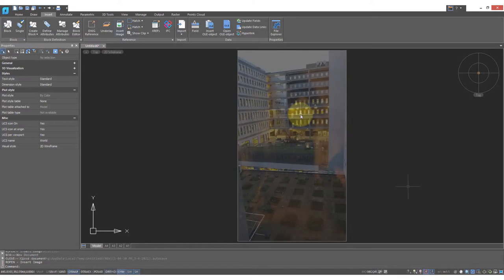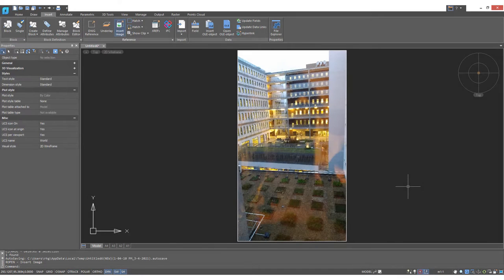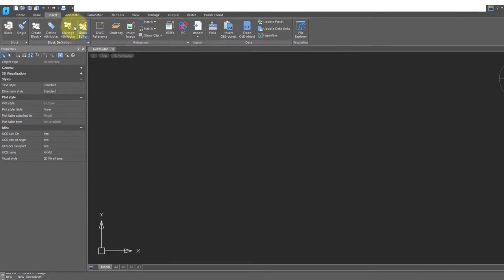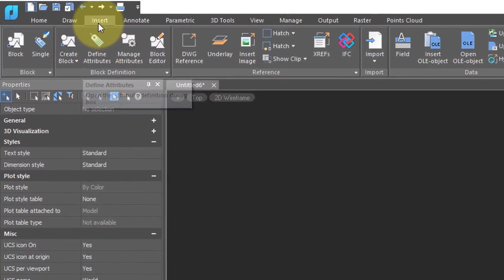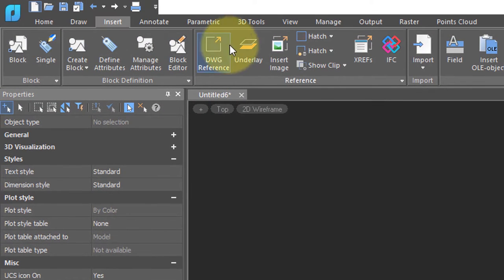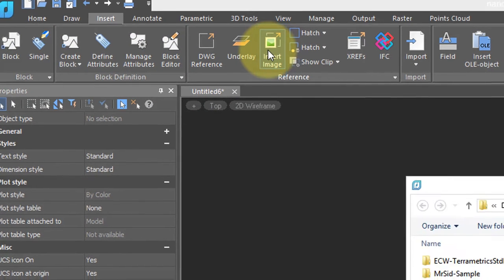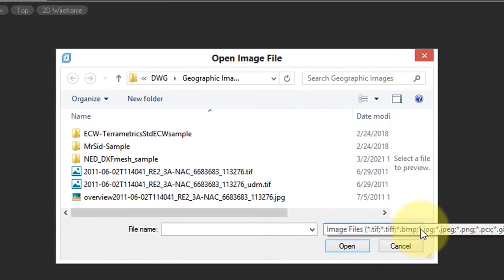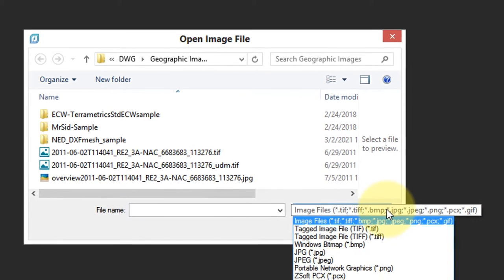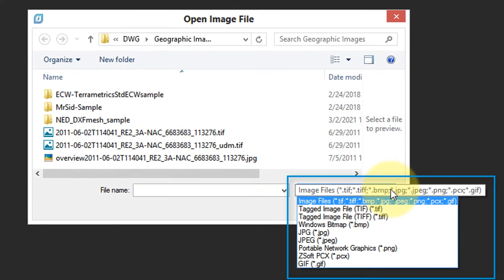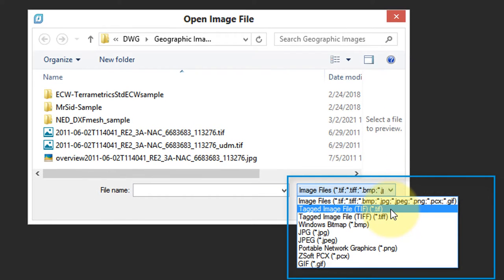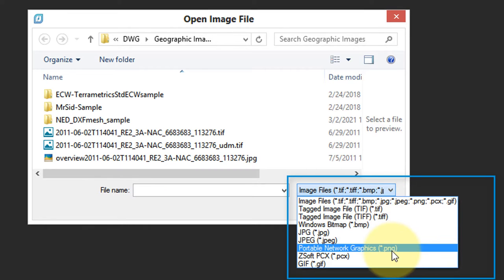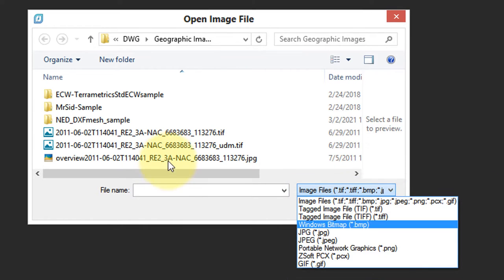Nanocad is able to place raster images like photographs in drawings. These are often called underlays. To do so, go to the insert tab and then click on insert image. To see the types of files supported by Nanocad, click on the file type list and you can see popular ones like TIFF, JPEG, and PNG.